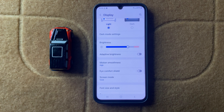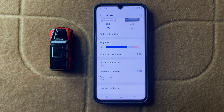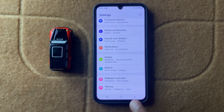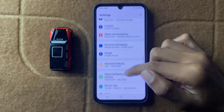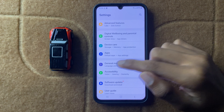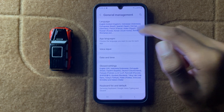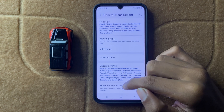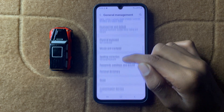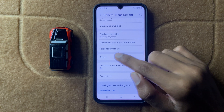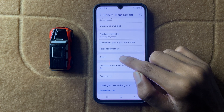After turning off adaptive brightness, your problem will be fixed. If it doesn't fix your problem, go back, scroll down, and open General Management. In General Management, you can see the option Reset — click on Reset.